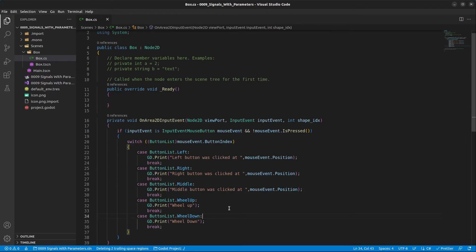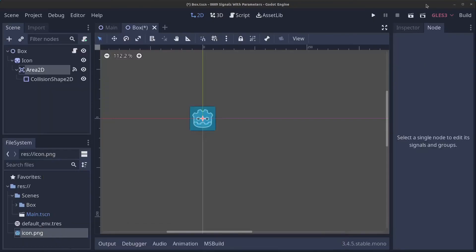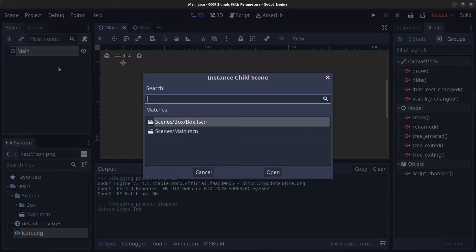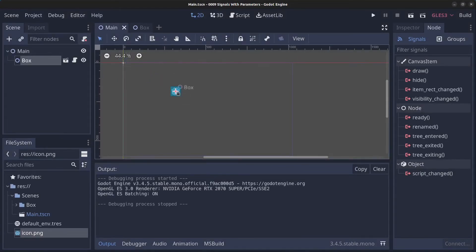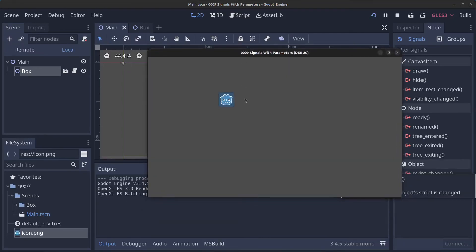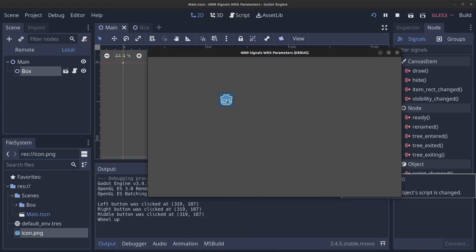Alright, I'm going to save the file. Let's minimize. Save the box as well, and go to the main scene. Right click the main scene, Instance Child Scene, and click on the box, and click on Open. Drag the box out, save the main file, and click on Play. So if I now click on the icon here, we can see that the left mouse button was clicked. If I right click, it's the right mouse button. The middle mouse button. Wheel up and wheel down.